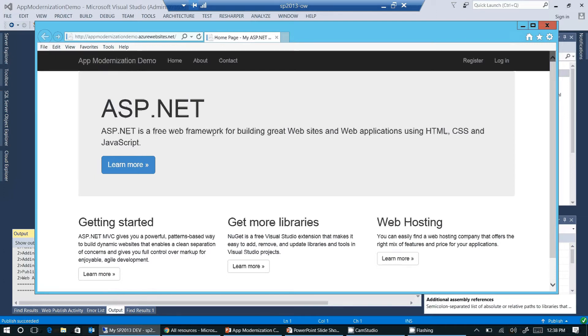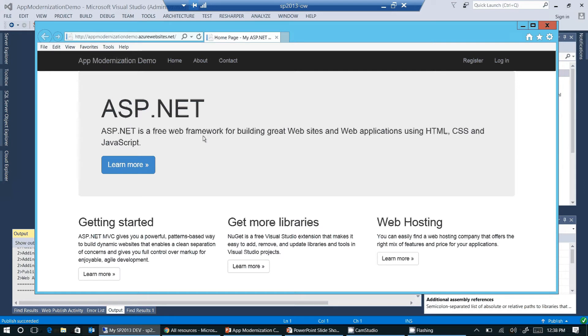As you've seen here, there are just a few steps needed to create a basic web application in Azure. In the following videos, we will add additional functionality to this web application, as well as enhance its reliability. Thank you very much.